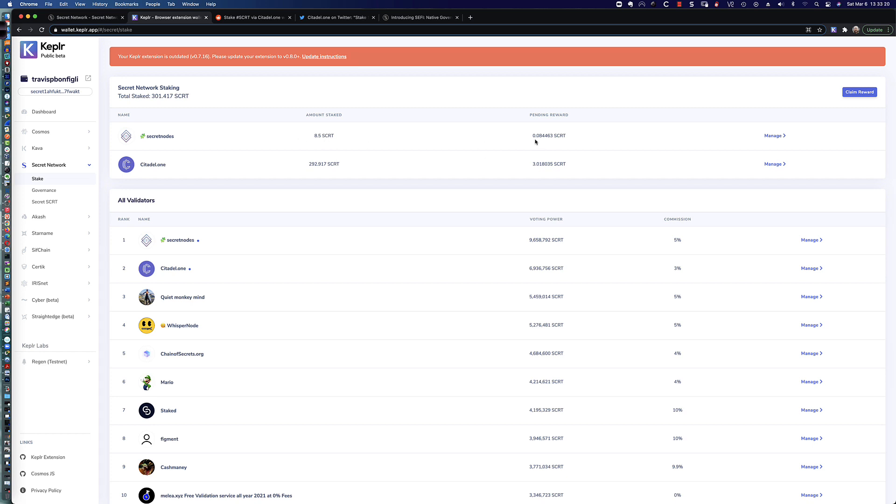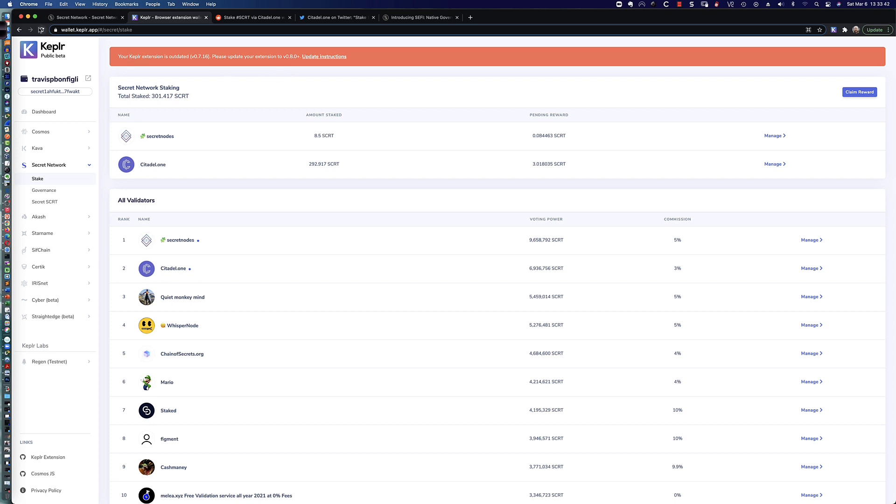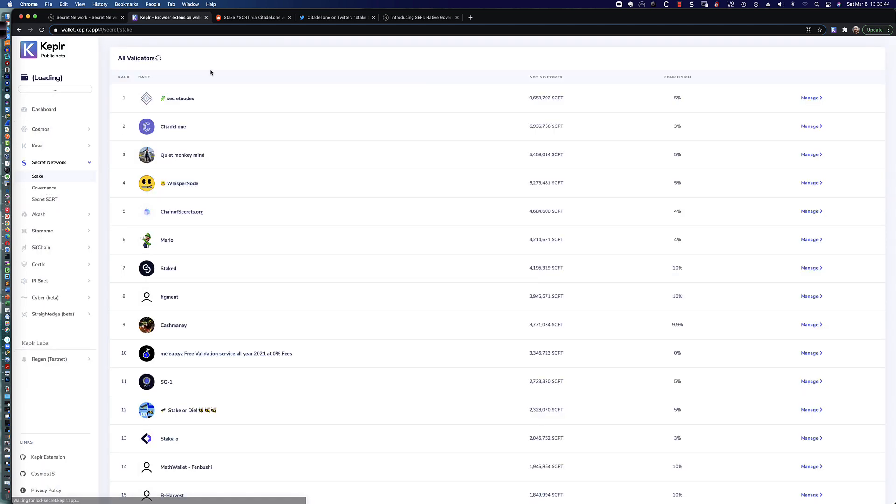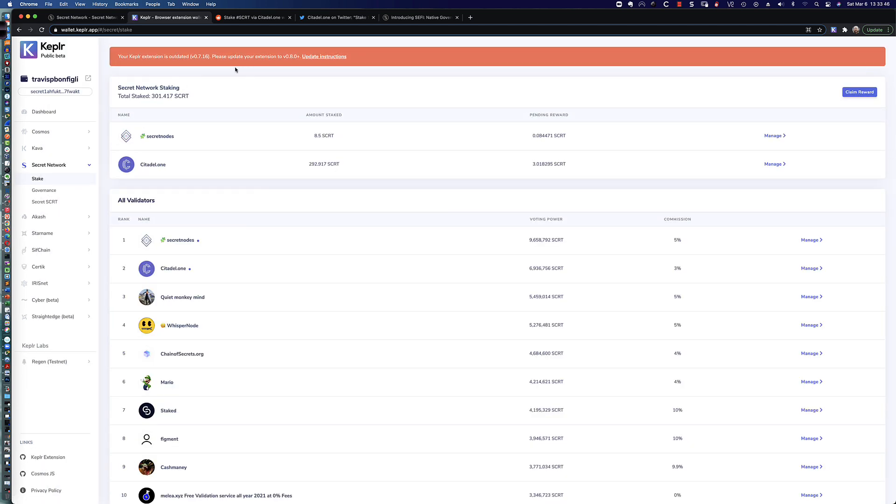So I decided I would go with Citadel 1 for the majority of my tokens. And then on the tip, I went ahead and put that, along with whatever the remaining balance was, into secret nodes. And you can see I've only earned 0.08. In fact, I think if I go to withdraw this, I think the fee is 0.07. Because I'm actually going to claim my rewards, and then I'm going to restake all of my secret. When I went to refresh the wallet this morning, you can see here it says your Kepler extension is outdated. And so we need to update that as well.